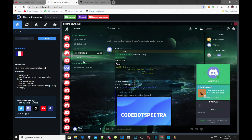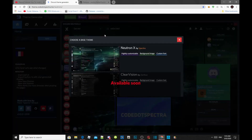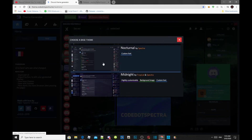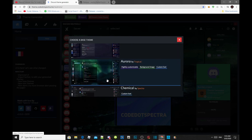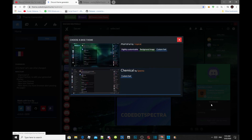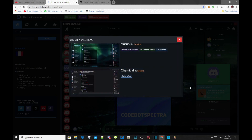Over here it says 'choose a base theme.' You can choose someone else's theme — you know, you can pick someone's theme if you want to. It's totally up to you, because if you're lazy to create your own then you can just use someone else's theme.